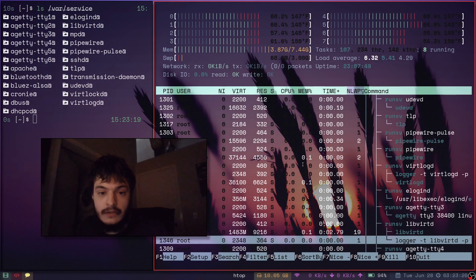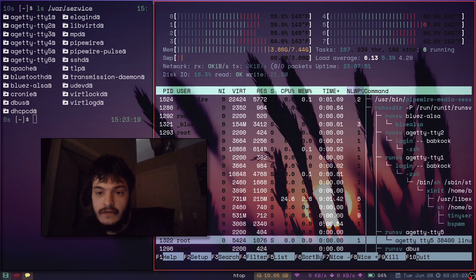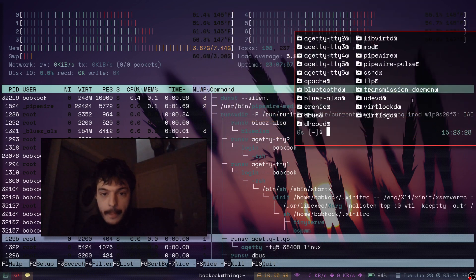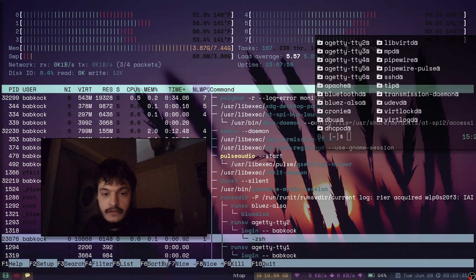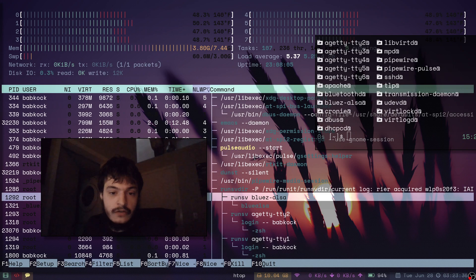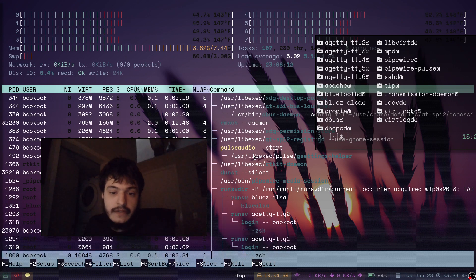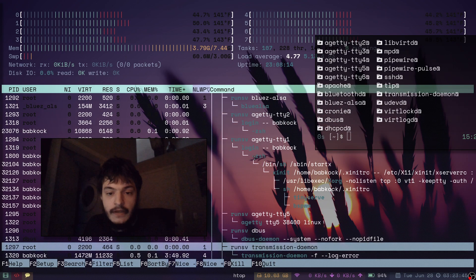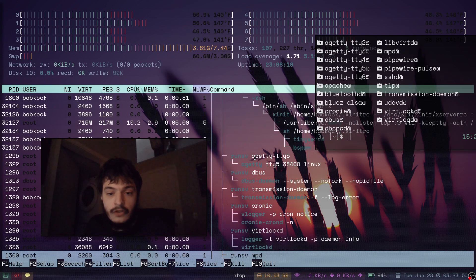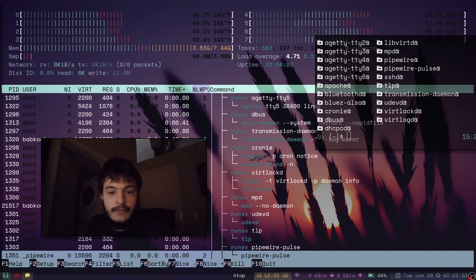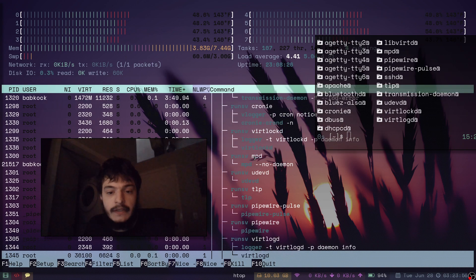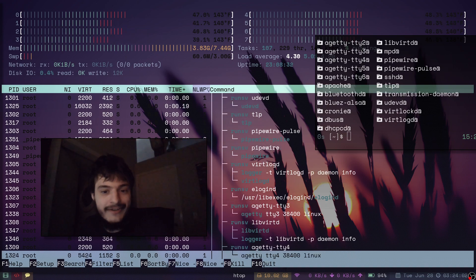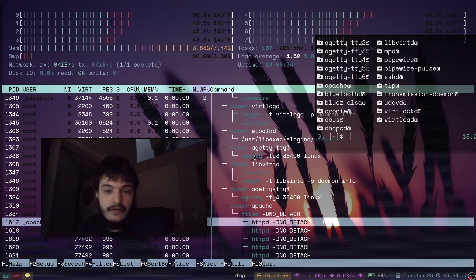Here's HTOP. So you can get a better idea of what this looks like. It starts RunSvDur for RunServiceDur. There. We have all the services you can see in that other window. BlueAlsa, Ageti, DbusDamen, TransmissionDamen, Crony, VertLockD, MPD, UDevD, TLP, PipeWire, Elogind. So I can reboot without sudo. And Apache.